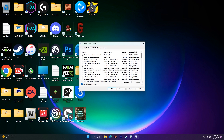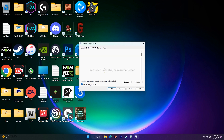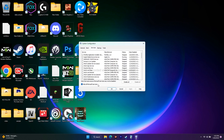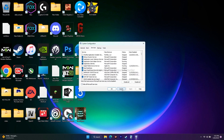Once done, you will get a restart option. Restart your PC. After that, try to play the game. I recently did this, so that is why it is already disabled for me. You have to disable it and restart, then try to launch the game.